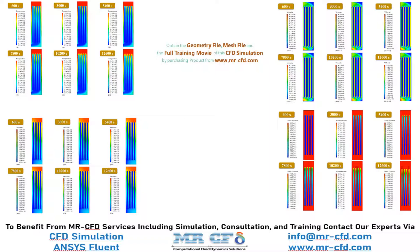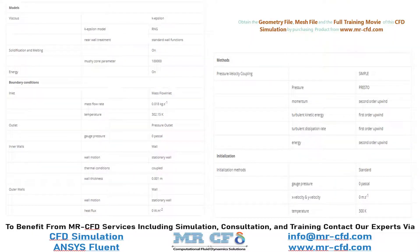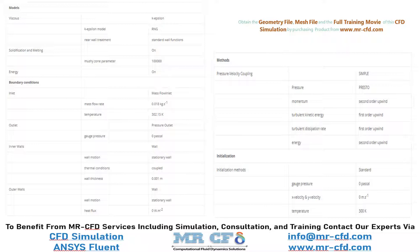This table is an overview of the methods used in this simulation. In this table you can see the models used, boundary conditions, discretization methods, and initialization.